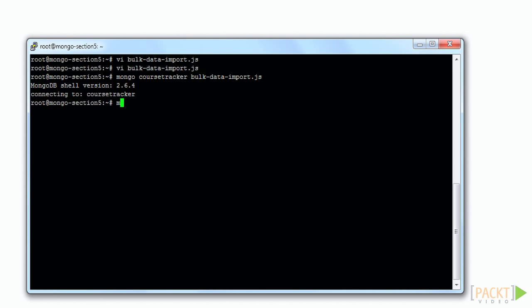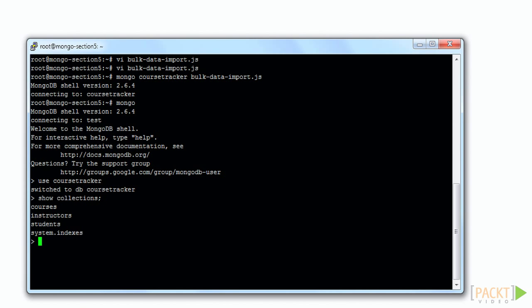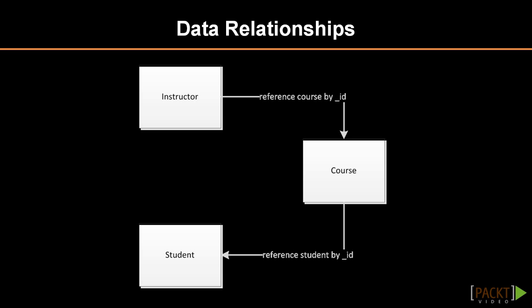We can then log into Mongo and use CourseTracker and confirm that the collections are available. In keeping with our focus on students in previous sections, we'll be extending the CourseTracker example by adding instructor and course documents. We will also be introducing the idea of document references.